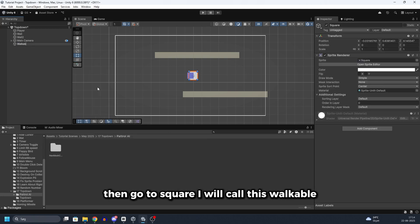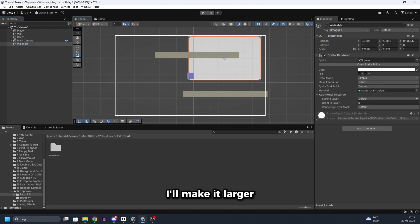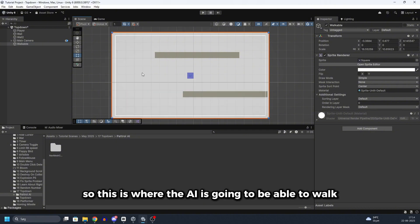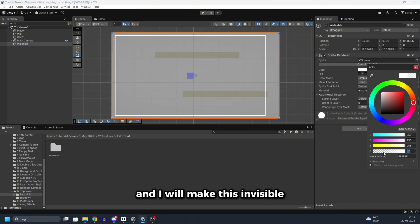I will call this walkable. I will make it larger. So this is where the AI is going to be able to walk. And I will make this invisible.